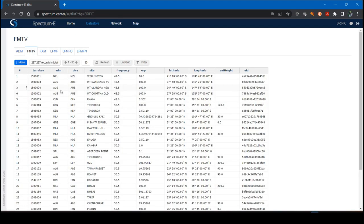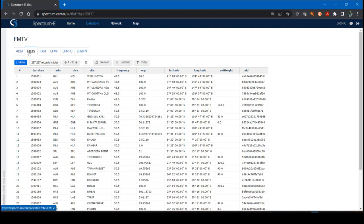For now, I'm going to work on the BRIFIC, the Bureau of Radio Communications International Frequency Information Circular. It's going to serve as a good base for demonstrating the capabilities. It's the FMTV tab. It summarizes all the FMTV emission data that's included in the BRIFIC. You can see it's 297,227 records in total in this particular table view.